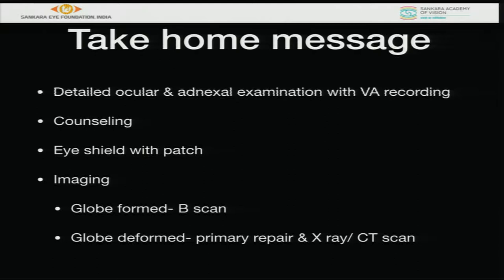The take-home message: perform a detailed ocular and visual examination or visual recording. Most importantly, counsel the patient regarding what they have, what treatment is planned, and what the visual potential would be. An eye shield and patch should be applied. For imaging: if the globe is formed, B-scan can be done. If the globe is open, do a primary repair, then X-ray if the patient can afford it, followed by CT scan.